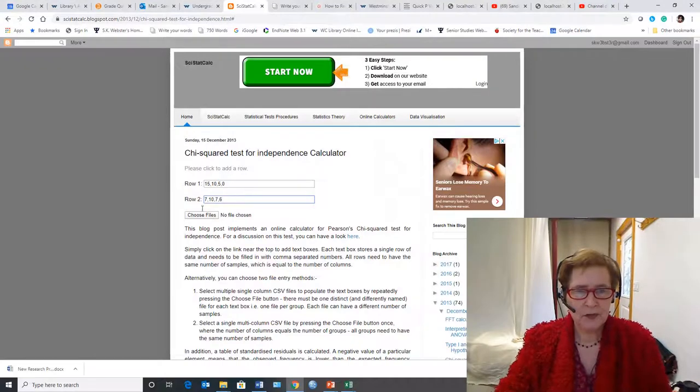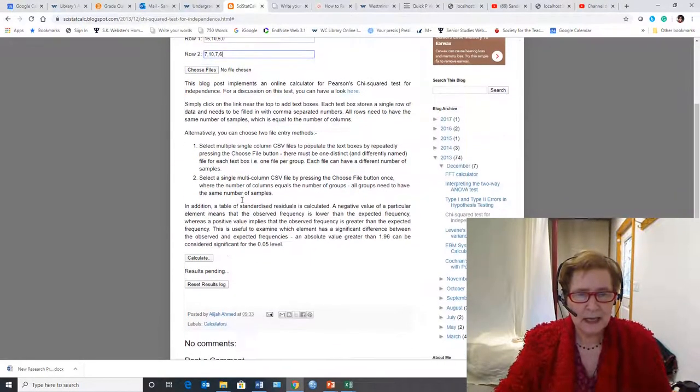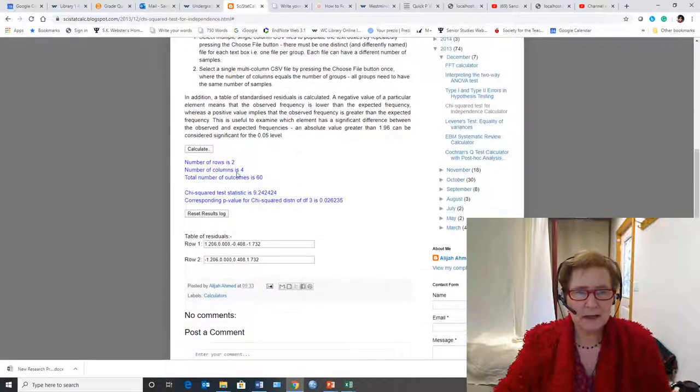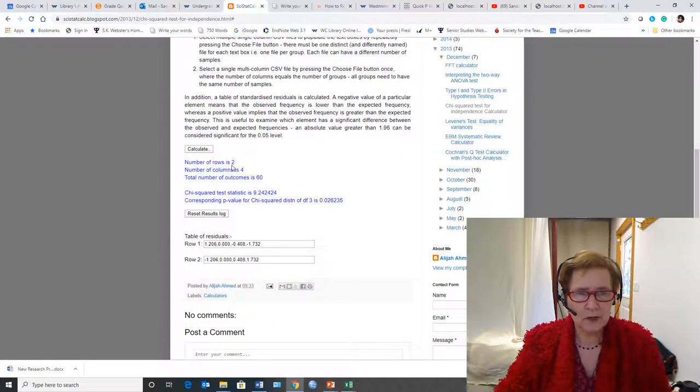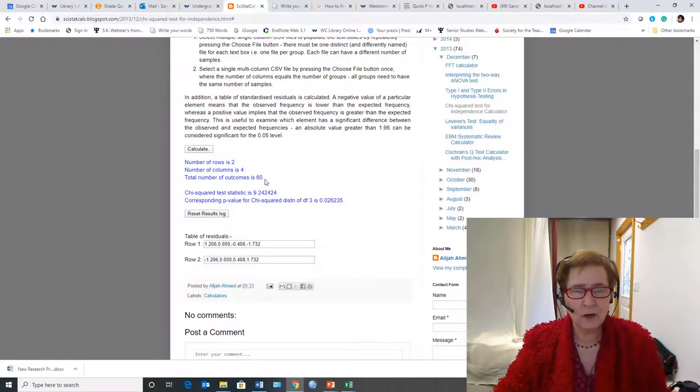So I didn't choose a file, I just type them in, and then I calculate. Once I'm done calculating, it tells me the number of rows is 2, the number of columns is 4, the total number of outcomes is 60, and all of this is quite correct.